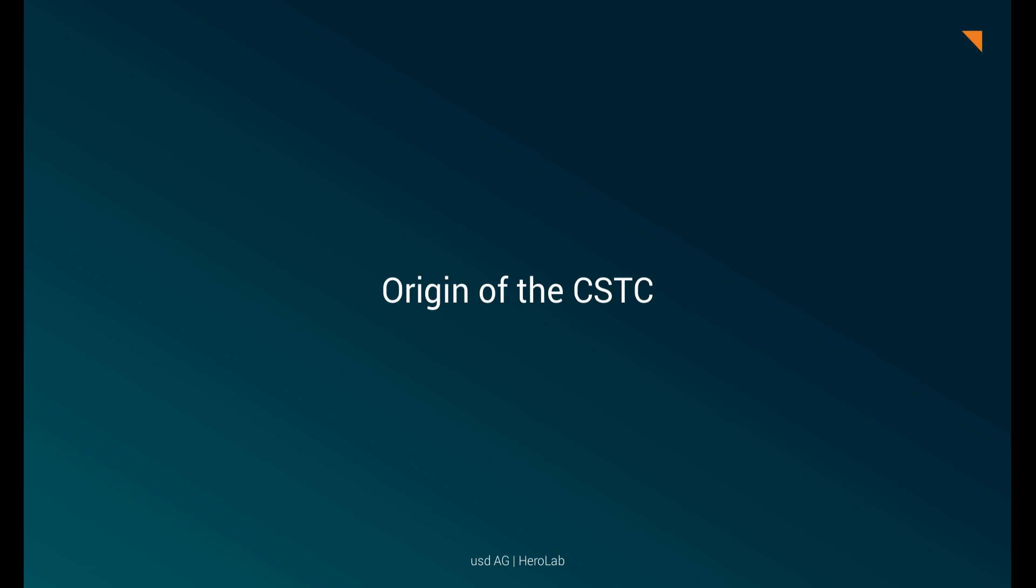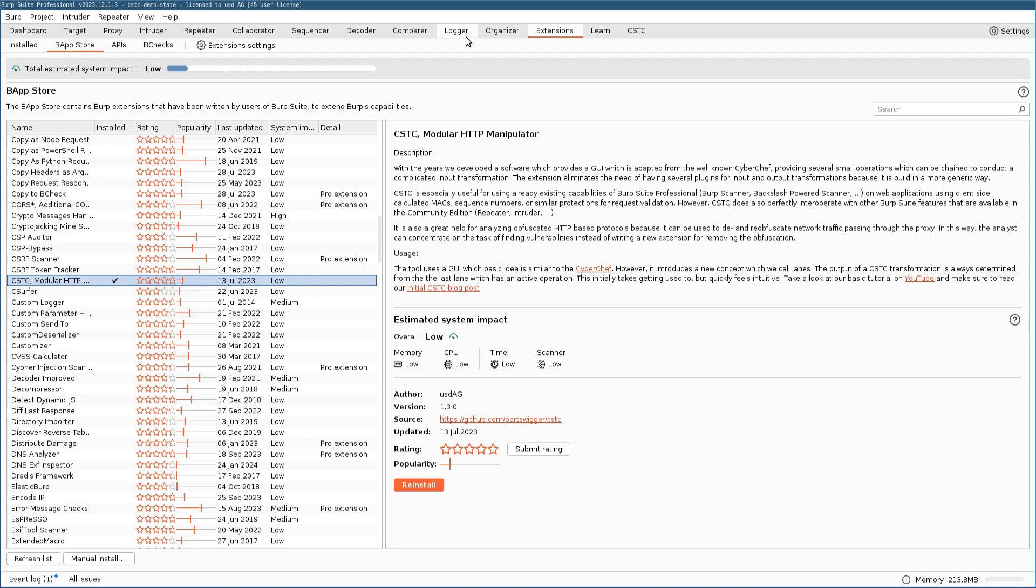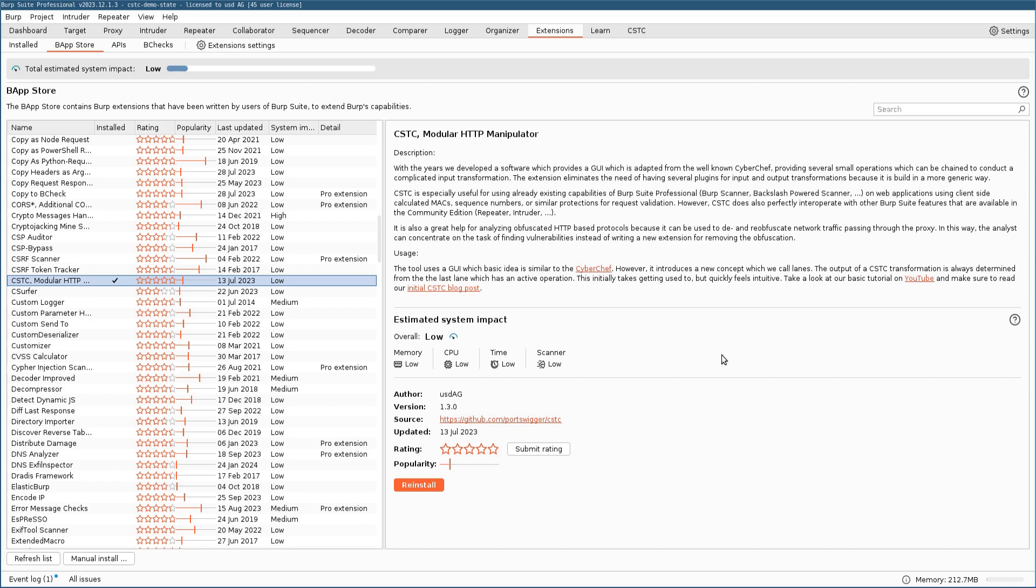Okay, now let's move on to how to get the CSTC. And this is quite easy. As you can see here, I just prepared a Burp Suite instance and already opened the BApp Store. And the CSTC is readily available for you in this BApp Store already. As you can see here, our latest release, which is version 1.3.0, can just be installed with the click of a button down here. And after that, it's ready to be used in your engagements.